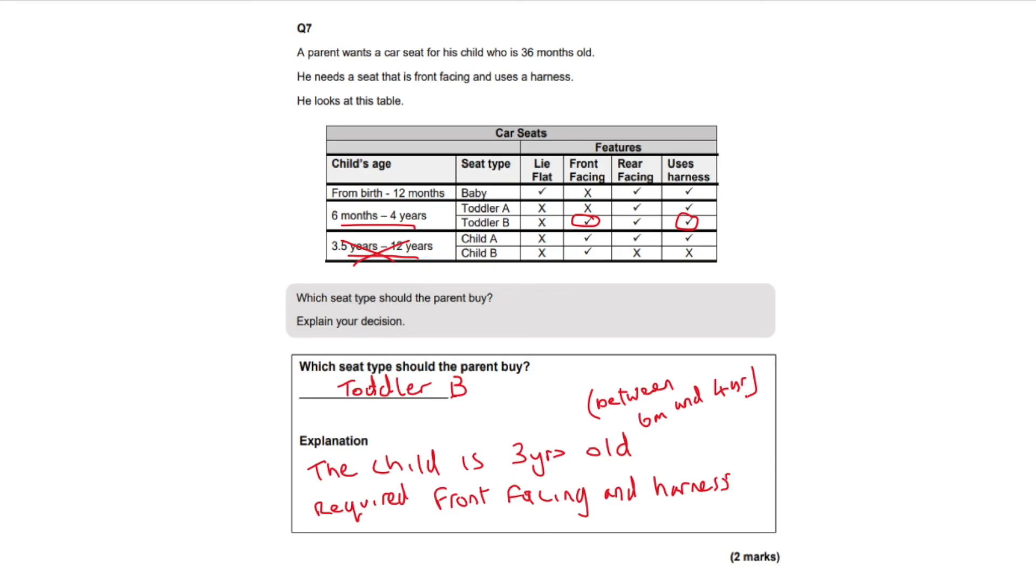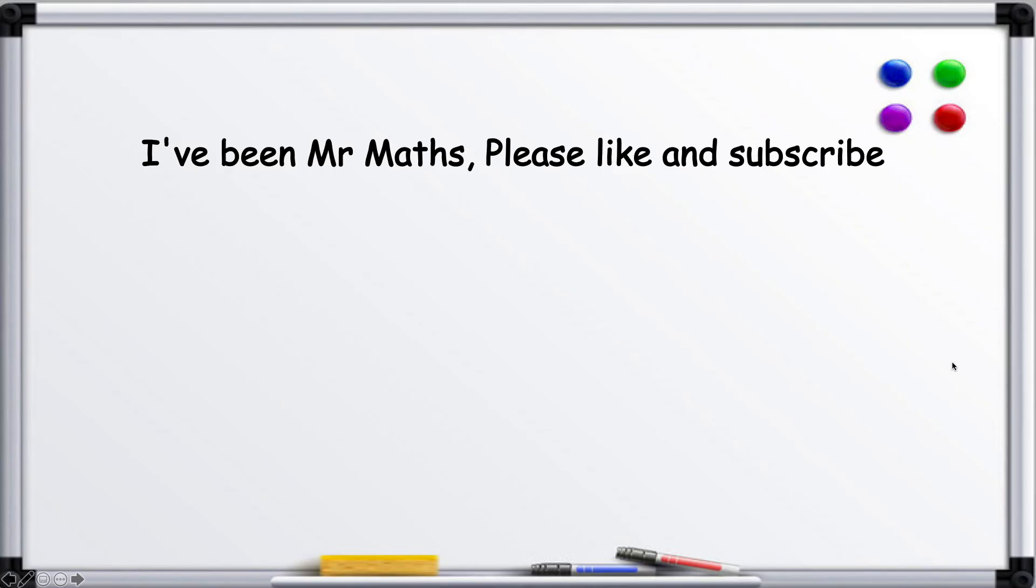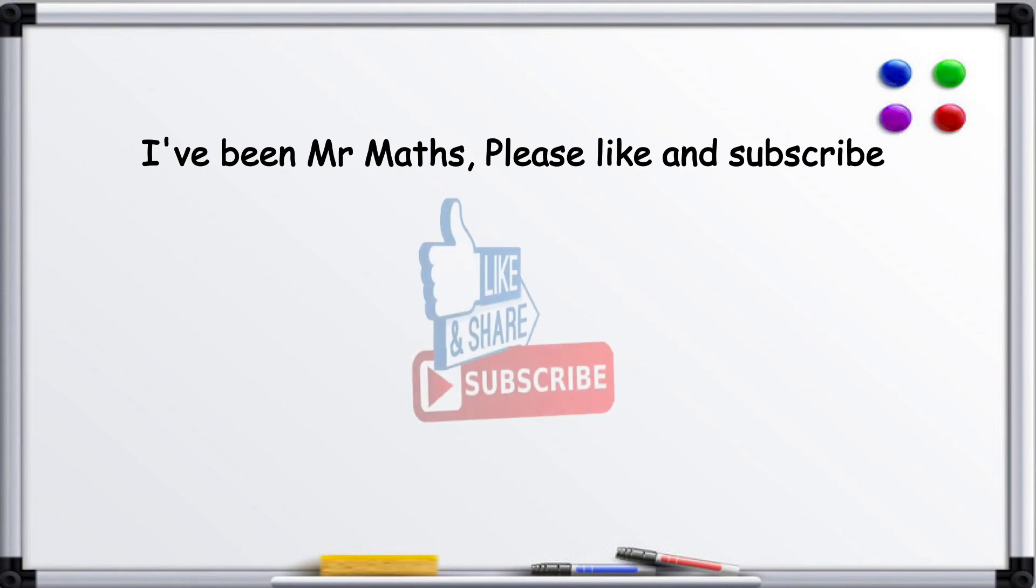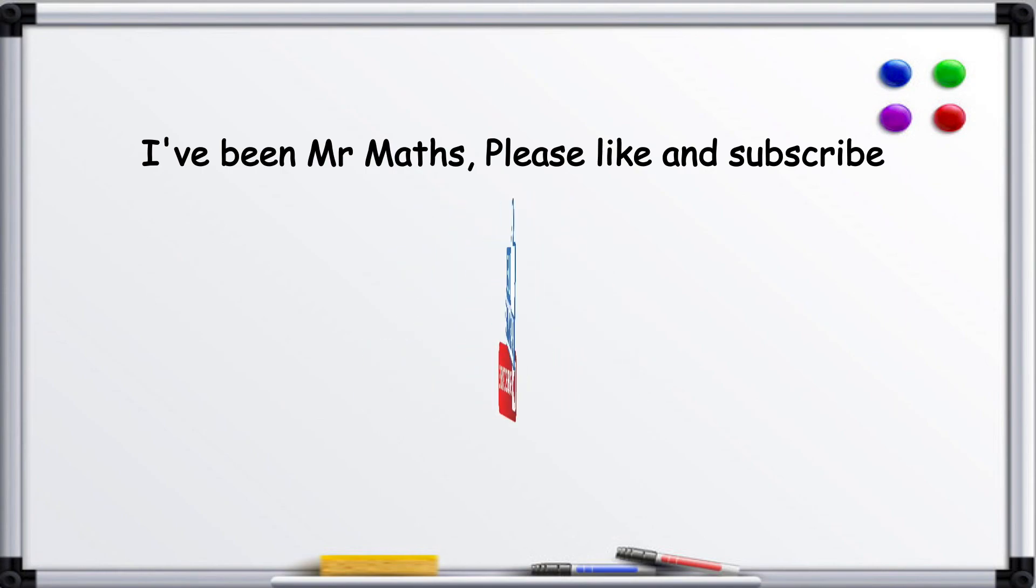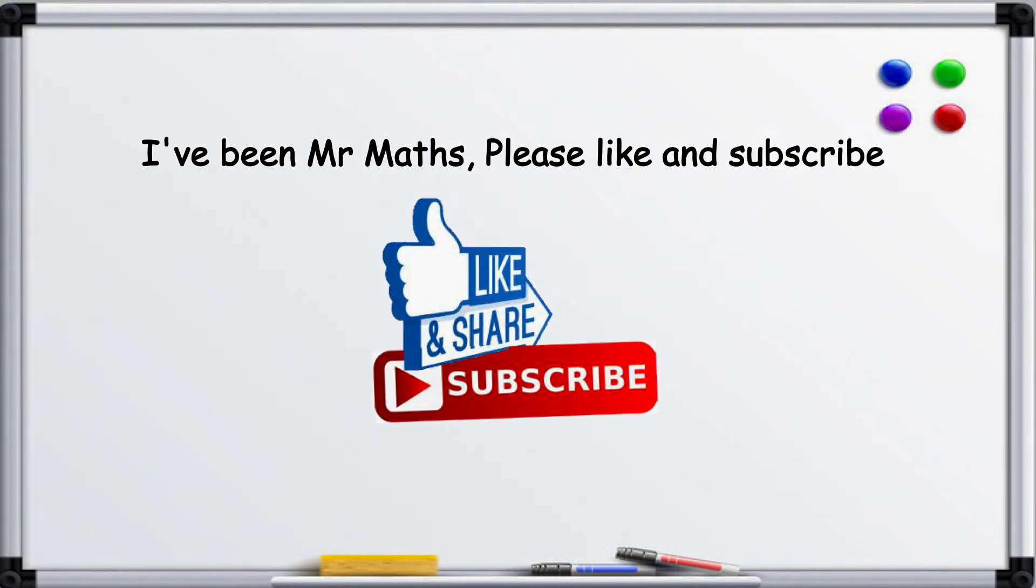And we should get all of our marks for that. I've been Mr Maths, please like and subscribe. We'll see you next time.